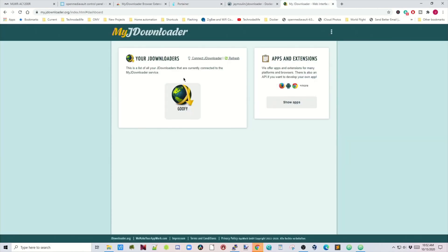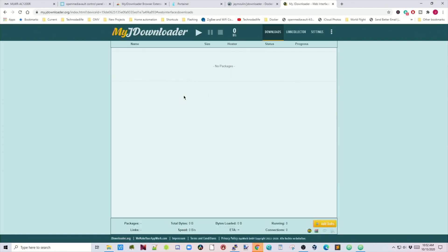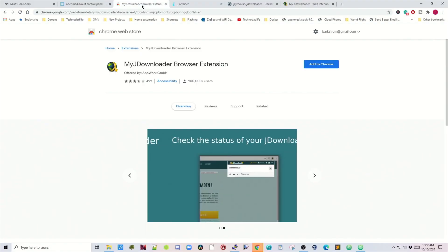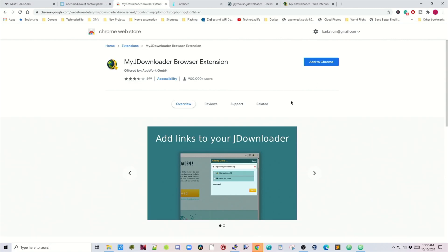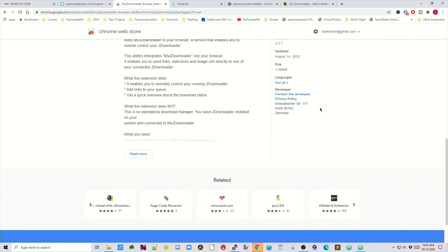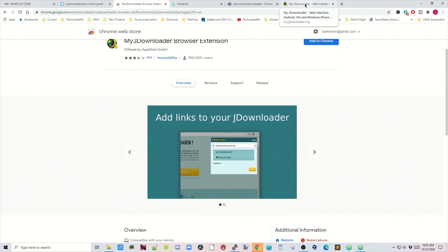Going back to myjdownloader.org, click on your server and that brings up the web interface. From there you can add links from different websites to download content from those sites. One thing that makes it easier is you can add the myJDownloader browser extension for Chrome. Enter your JDownloader credentials just like when you sign in to the website, and then you can automatically add any links to your JDownloader that way.